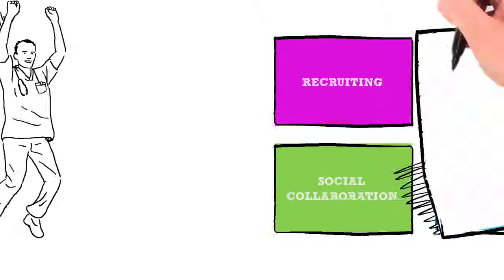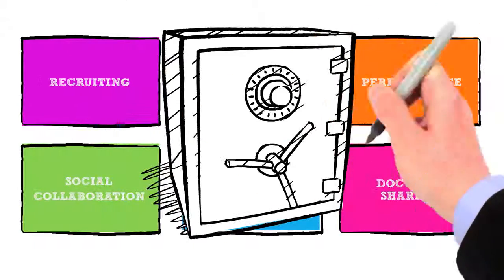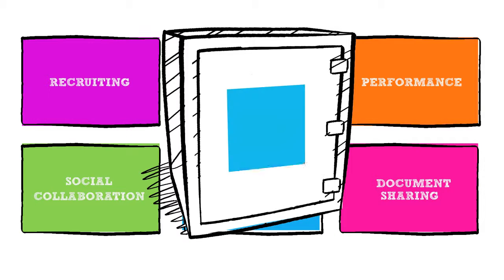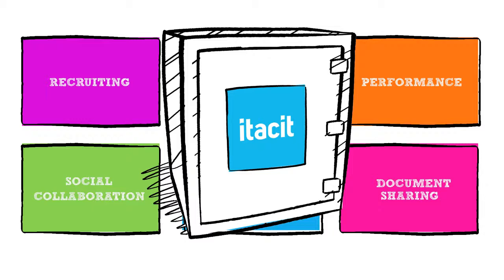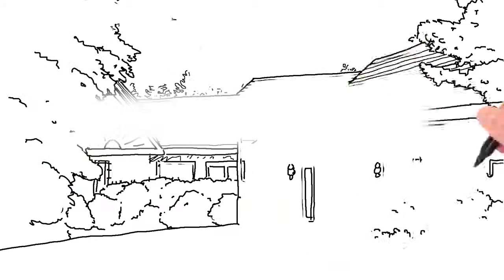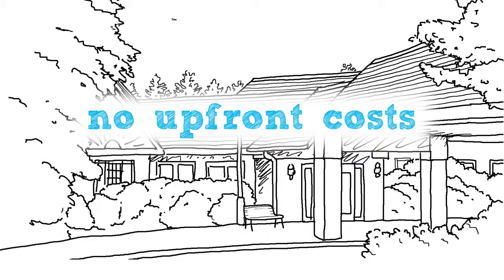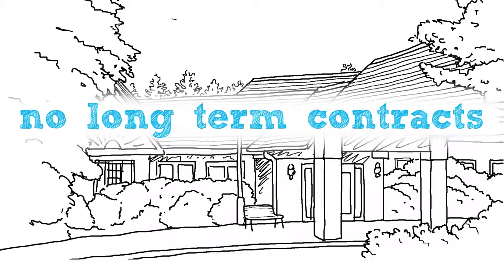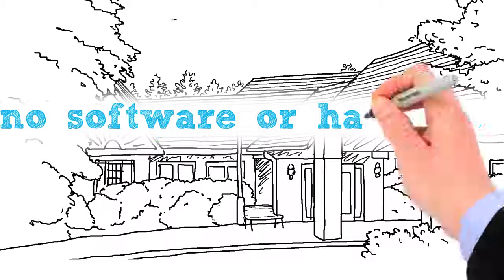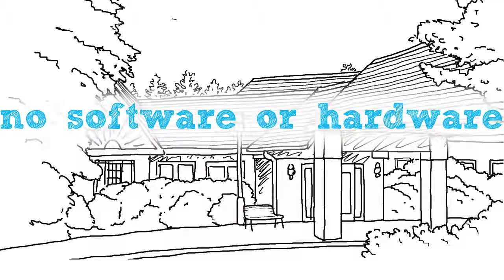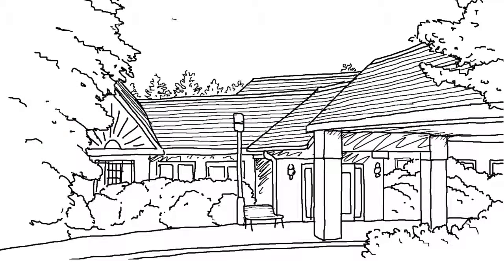Itacit is a highly secure, cloud-based technology offering all of this functionality in one easy-to-use, comprehensive platform. With no upfront costs, long-term contracts, software or hardware required, Itacit is the sensible option for healthcare organizations.